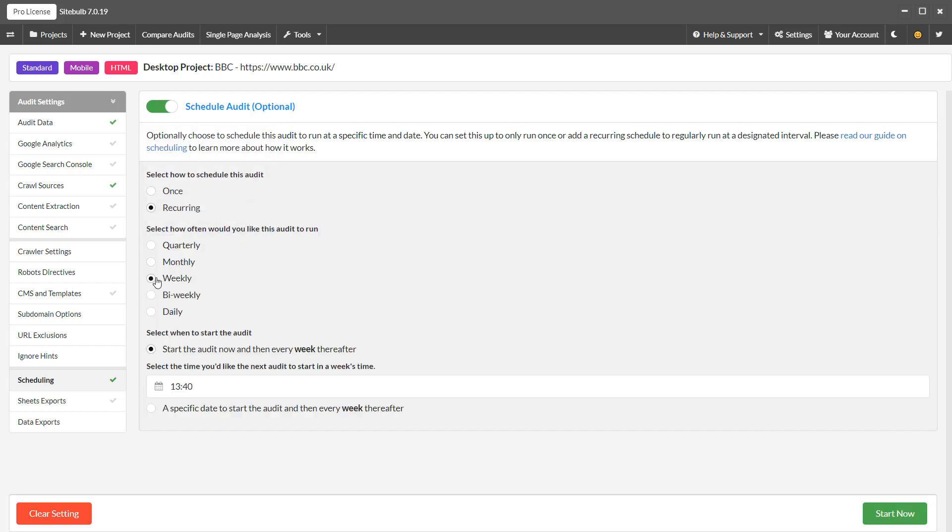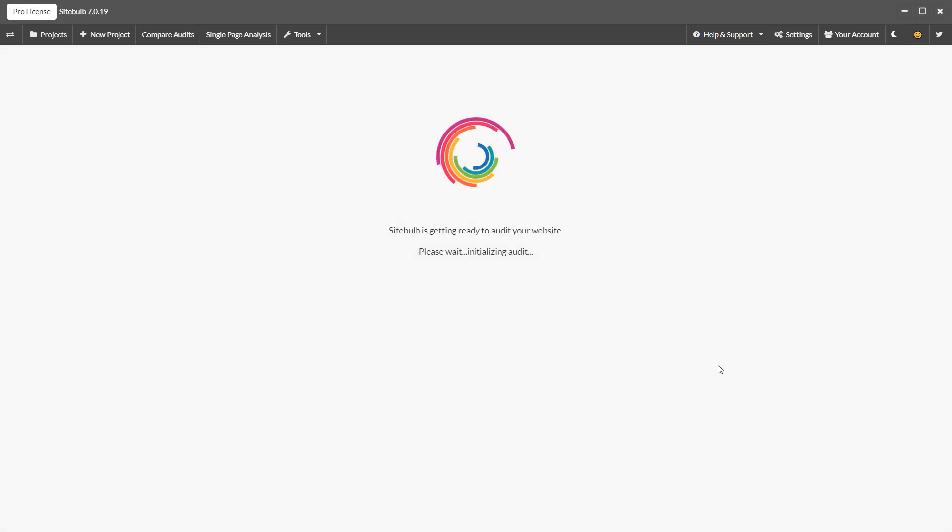Once your audit is all set up and ready to go, hit start now and the crawler will fire up and begin the audit in real time.